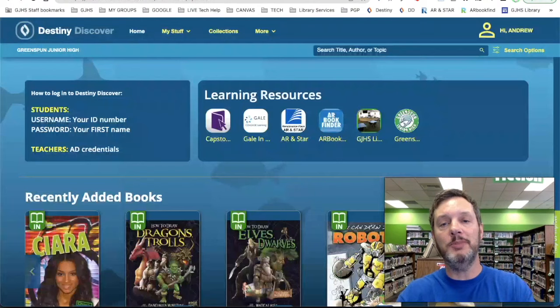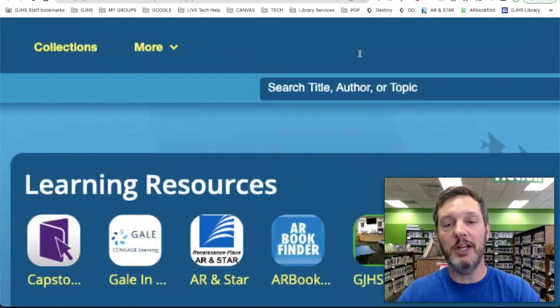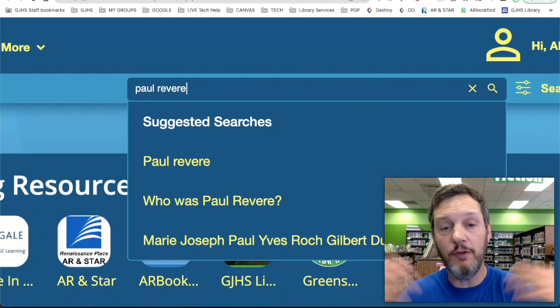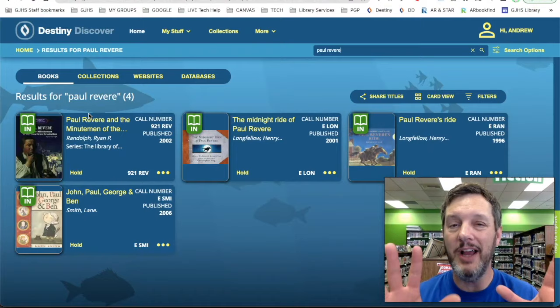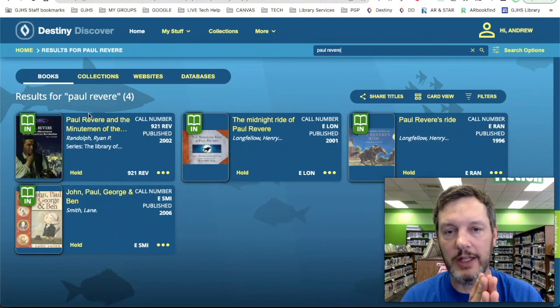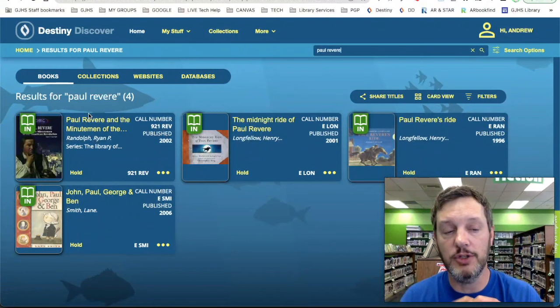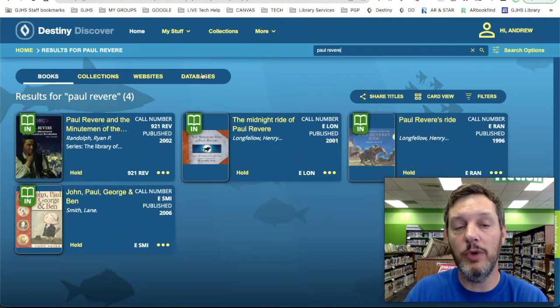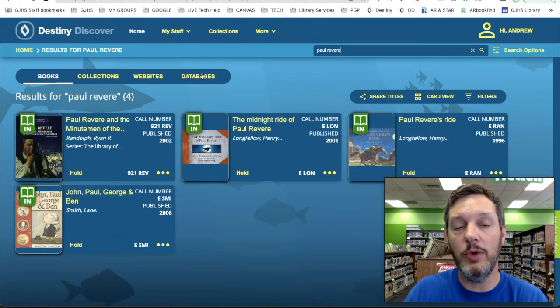Once you open up Destiny Discover and you are logged in, searching the research databases is just as easy as it is to search Google. Come right up here to the search bar and simply type in the name of your topic. We are going to type in Paul Revere, and I'm just going to search Destiny Discover for anything I can find about Paul Revere. We actually have four books in the Greenspun library about Paul Revere, but we don't really use books for research anymore because books are outdated the minute they are printed. So we want to click on one of these tabs for websites and databases — I'm going to start with the one that says databases.